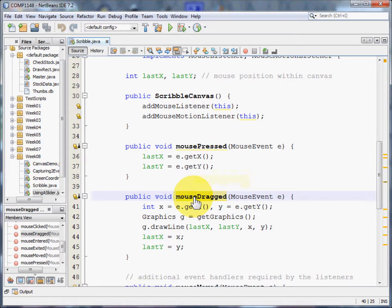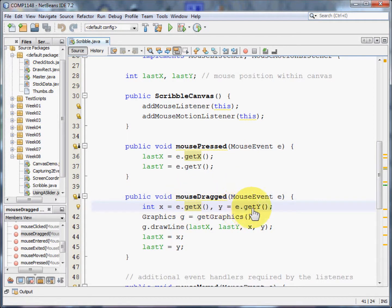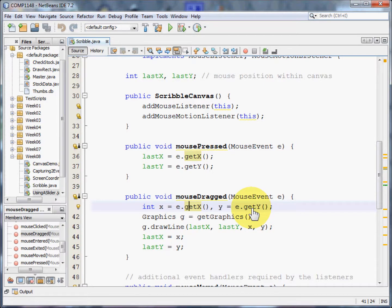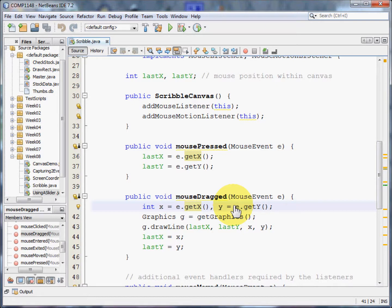This method is the one that does the drawing. First of all, it gets the current x and y coordinate of the sharp bit of the pointer and puts those into two variables called x and y. It now knows where the pointer has moved to. So in mouse pressed, that's where it was. In mouse dragged, that's where it is now.